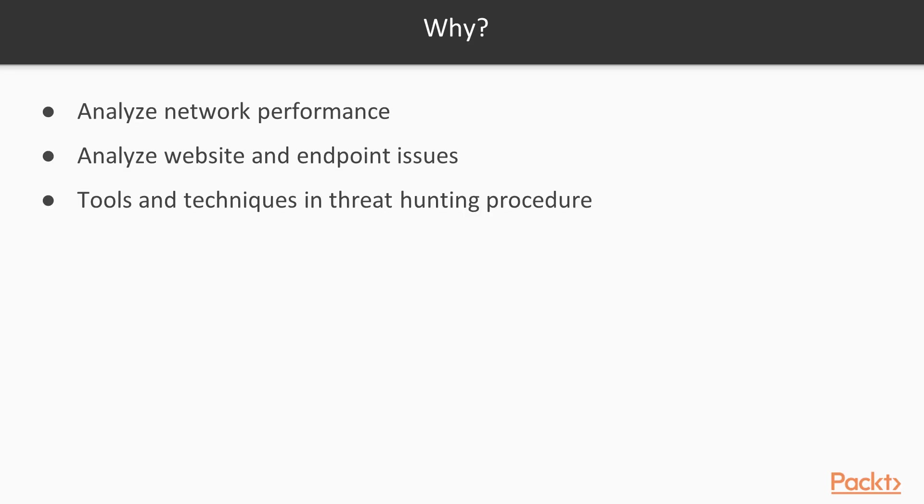Why should you take this course? Because this course will provide you information about network, website, and endpoint threat hunting procedures, and you will learn the tools and techniques in threat hunting procedures.